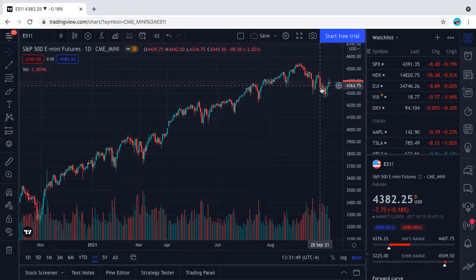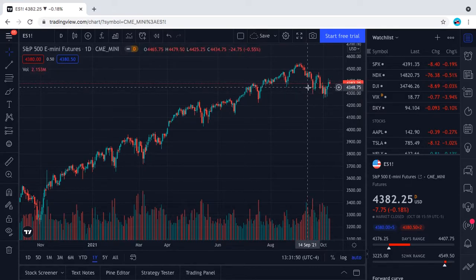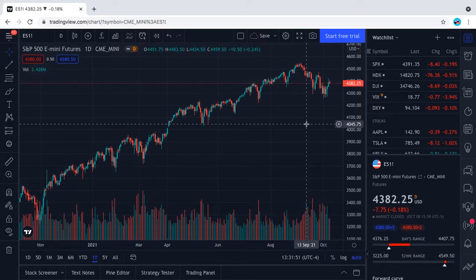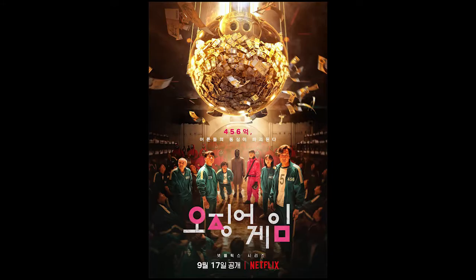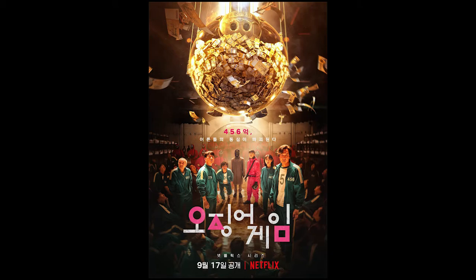This is not really a good time, but we were blessed with this great show on Netflix called Squid Game.